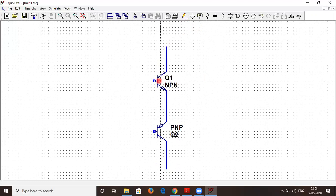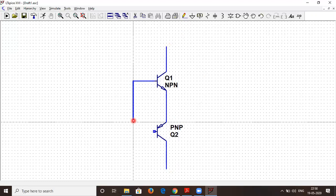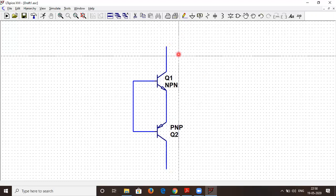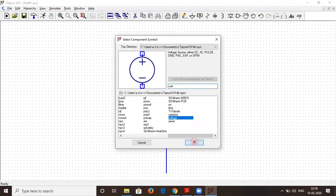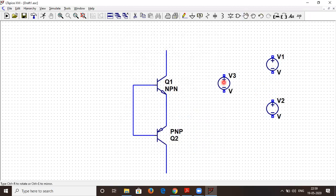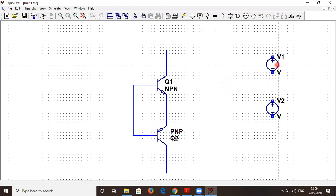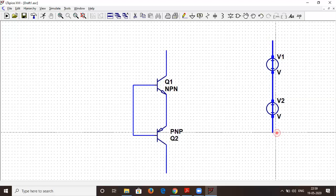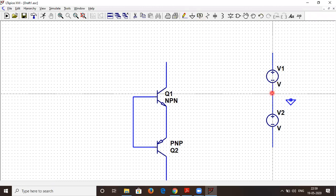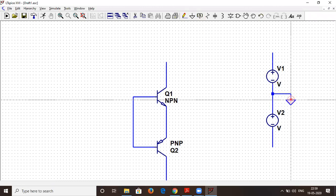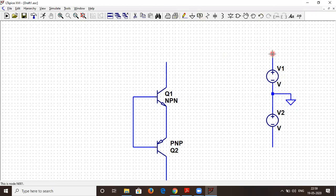Both the input base terminals are tied together and connected to the input terminal. Now let me connect the power supply — that is the voltage — to power the power amplifier. I am connecting them with a wire and connecting a common ground. We are connecting a plus or minus supply, so I will label it as VCC.